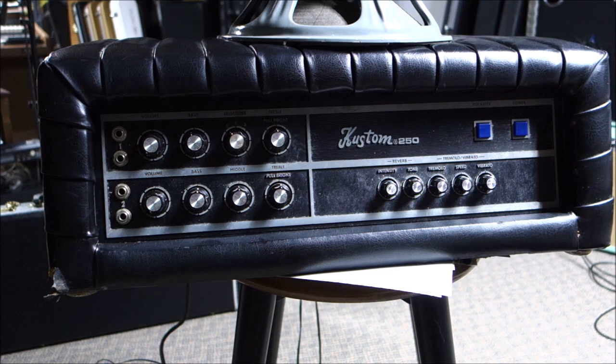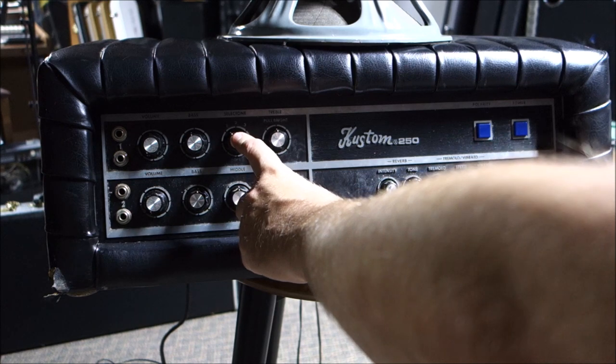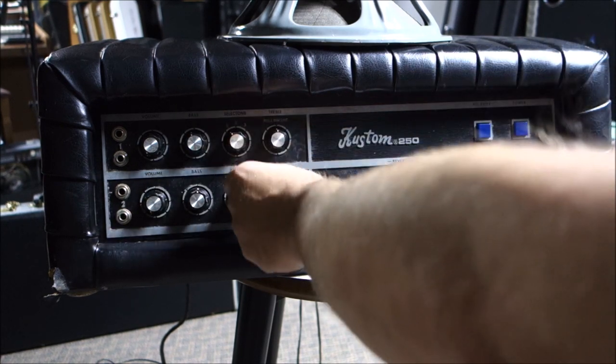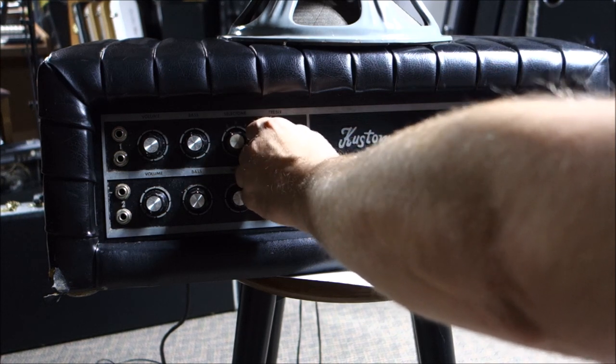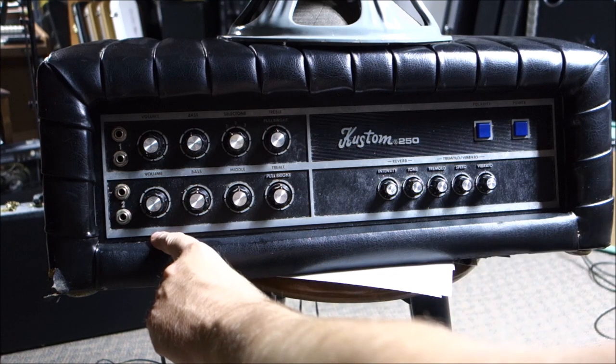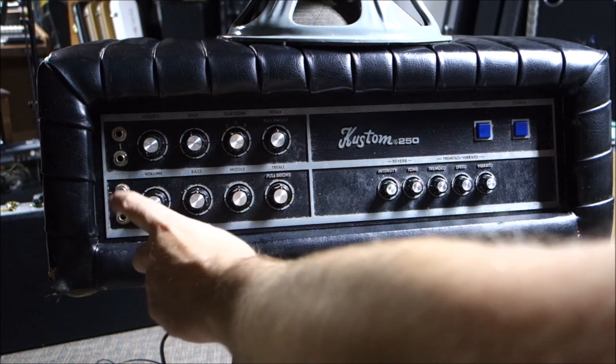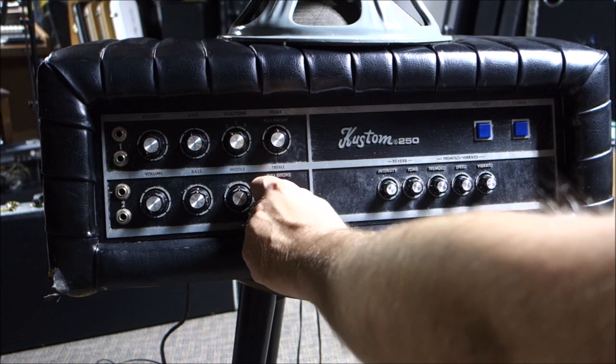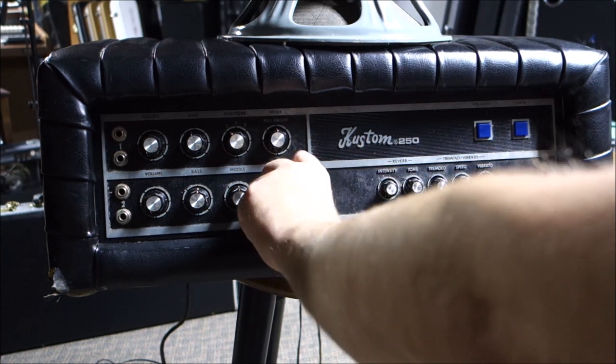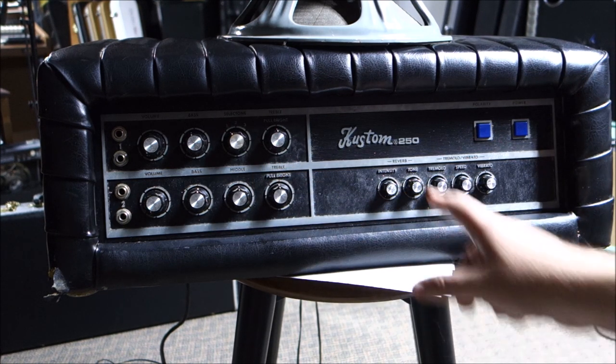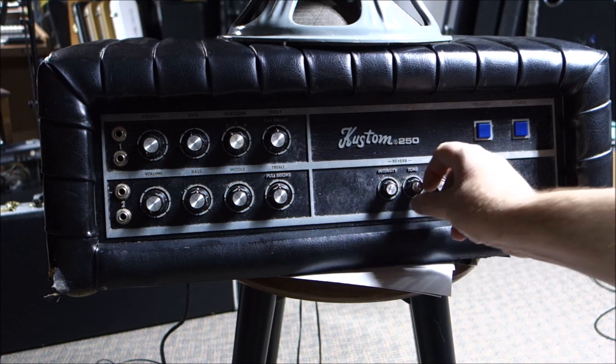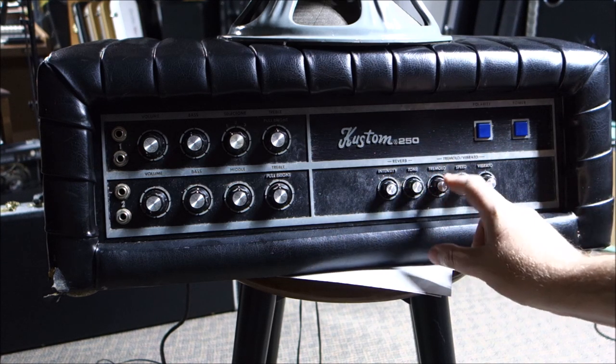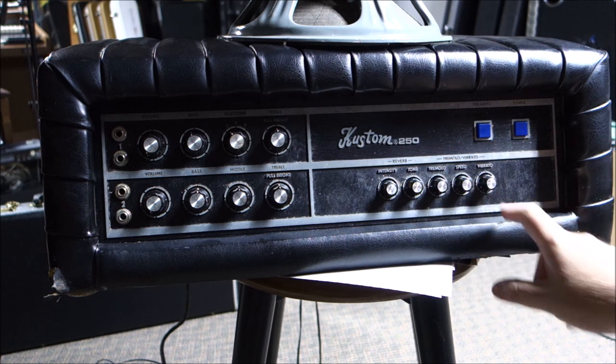So anyway controls we've got a volume, bass, select, tone, whatever that is, one two three position, treble knob that says pull for bright but I try to pull it and it doesn't pull. Channel two volume, bass, middle, treble and another pull for bright and again that one doesn't pull either. So maybe they're just kind of corroded into place. Over here we have a reverb, intensity and tone for reverb and then we have tremolo, speed and vibrato.